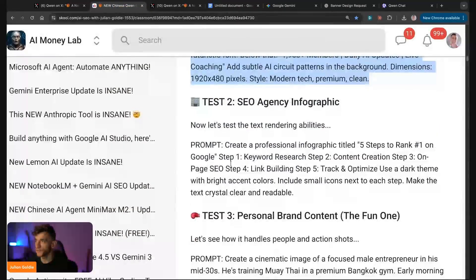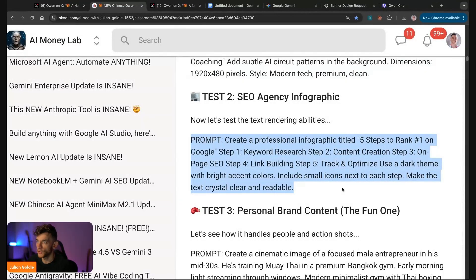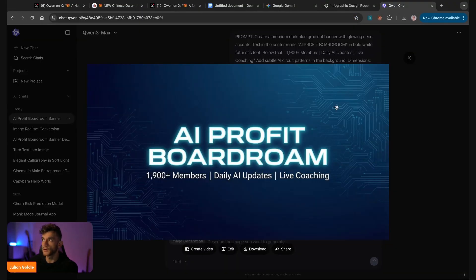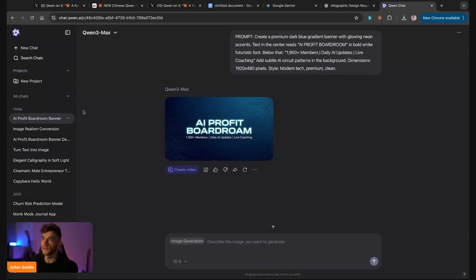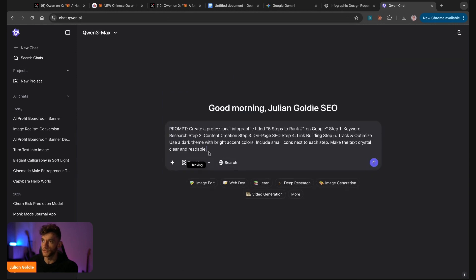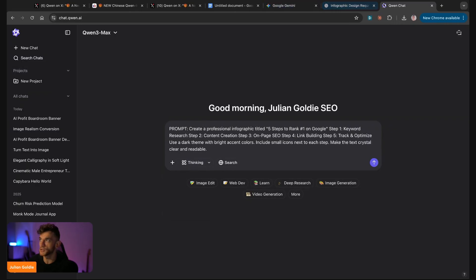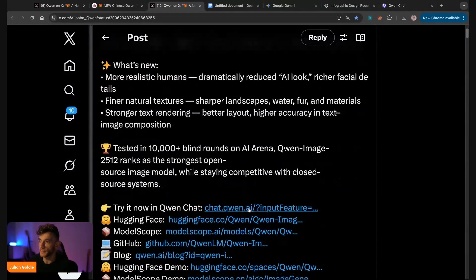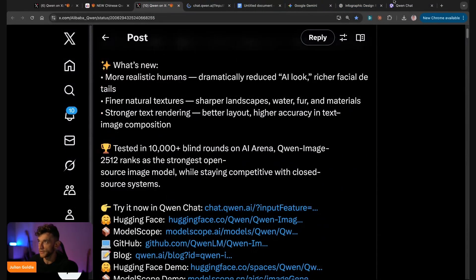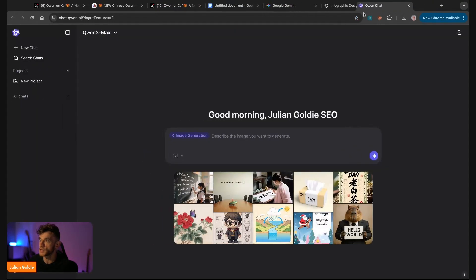So we're going to go through the next prompt now: create a professional infographic. We'll test this out, start a new chat. The only thing I don't like about these models is why don't they just auto-choose images? If we say create an image or an infographic or whatever, it should be smart enough to figure out it's generating images. That's the only thing I don't like about these AI image models, but it is great to be able to create images.